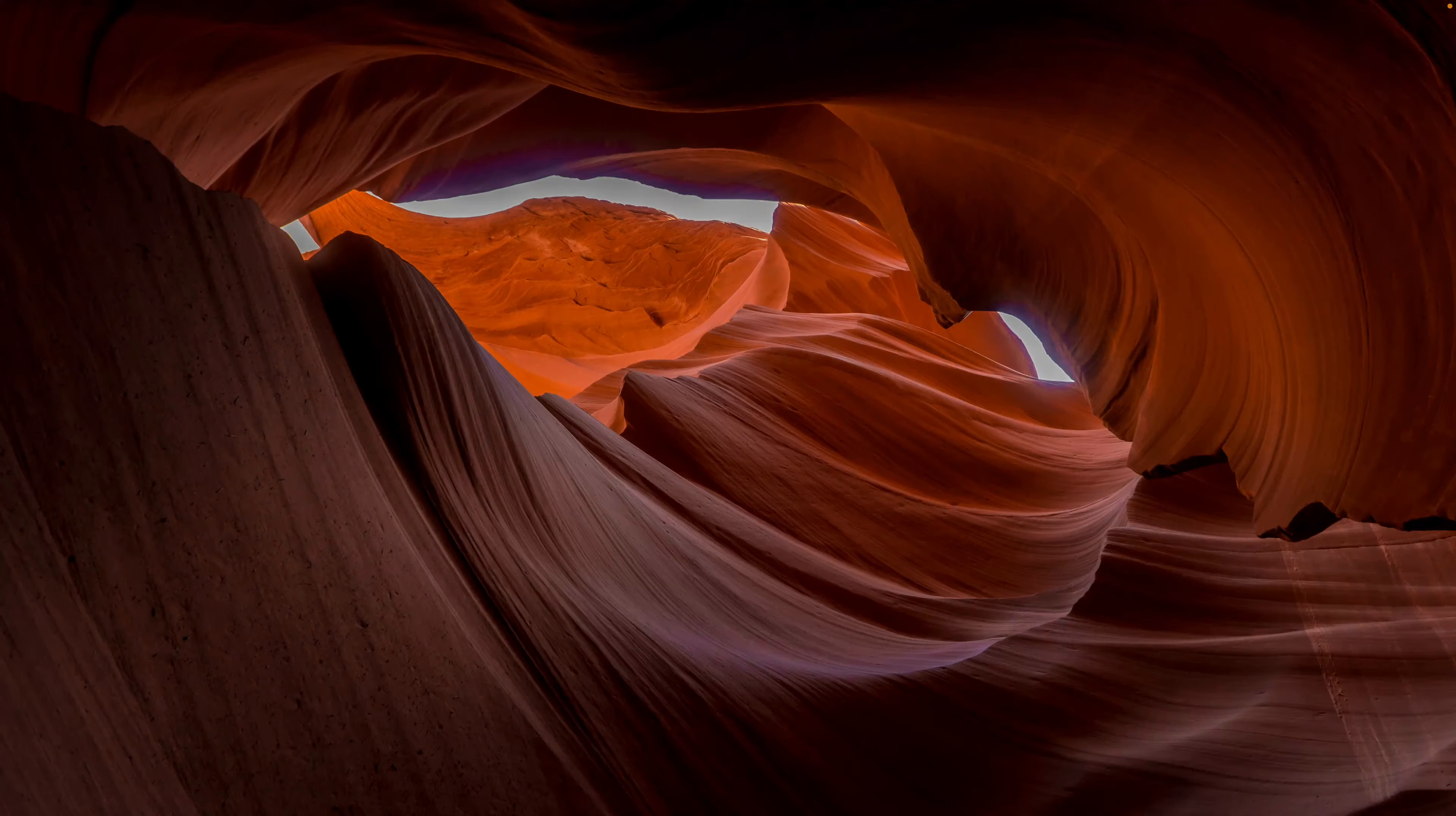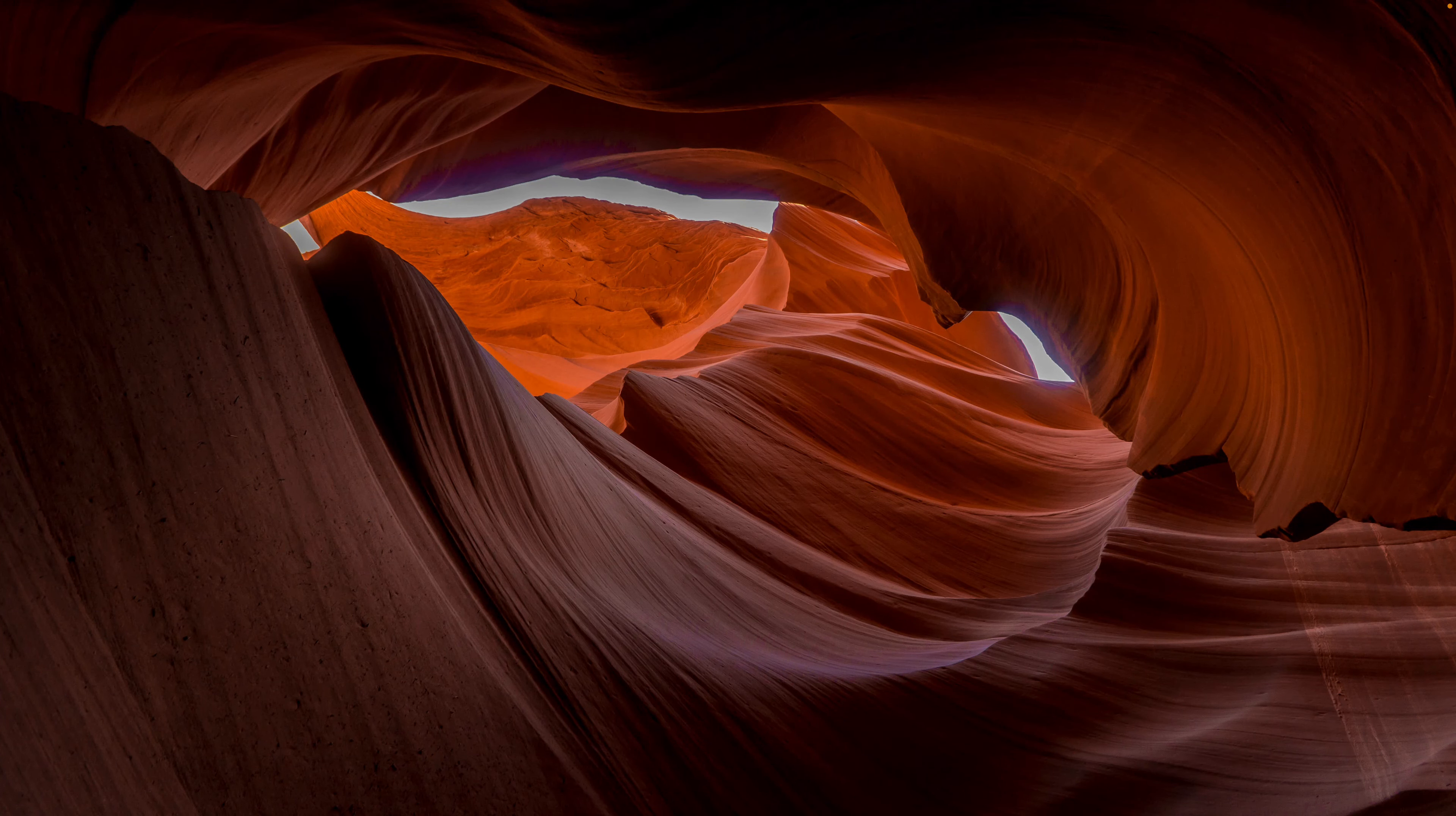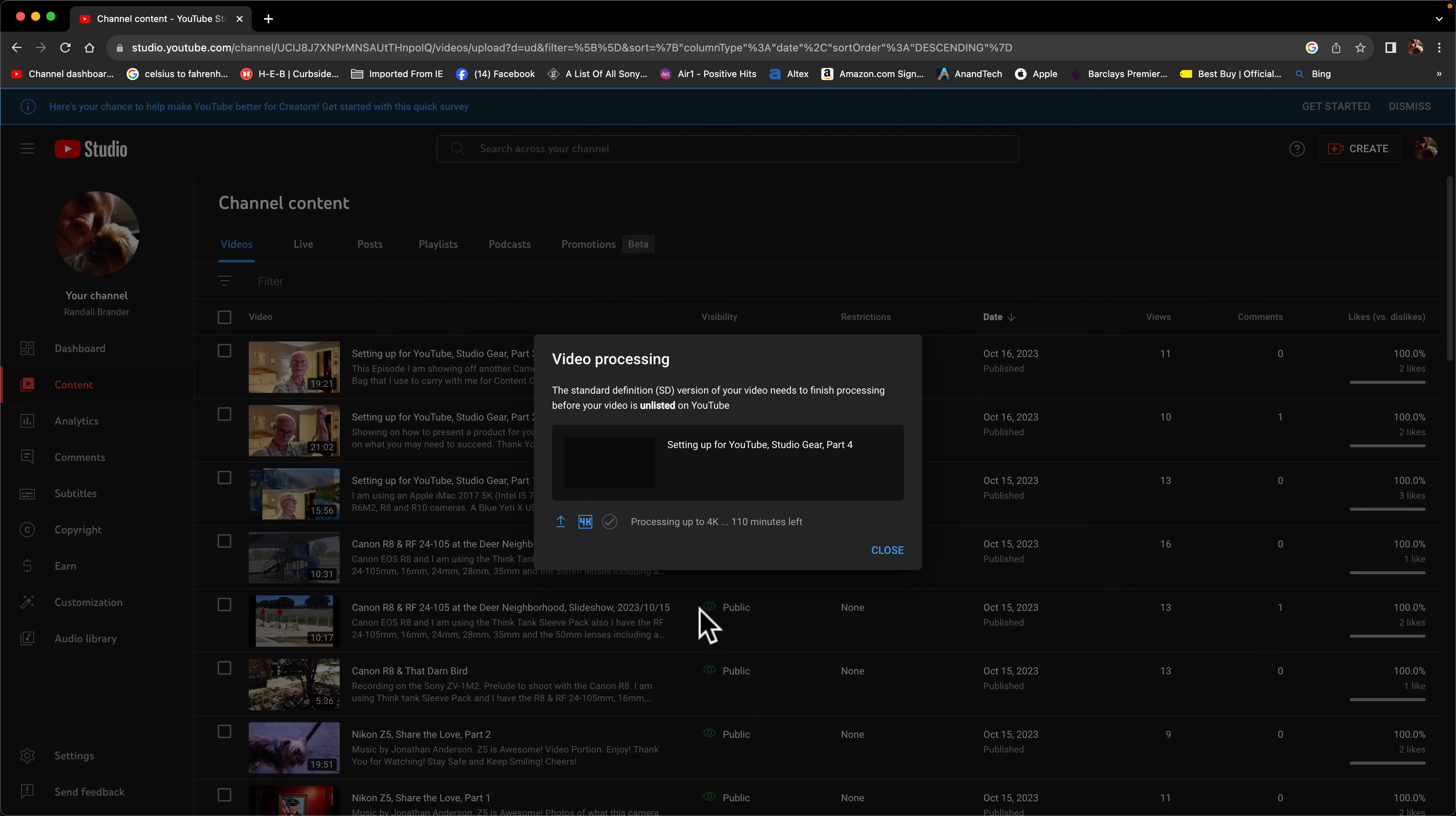Alright folks, so I'm back. This is part 6. Part 5 I showed you how to create a channel and upload a file. So let's go back to it. I'm going to go to my internet browser and as you can see it's already been uploaded. 4K, we're going for 110 minutes left.